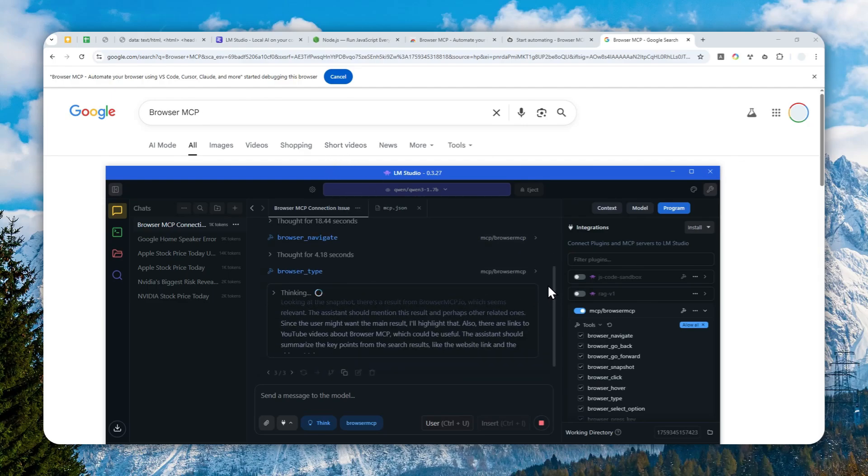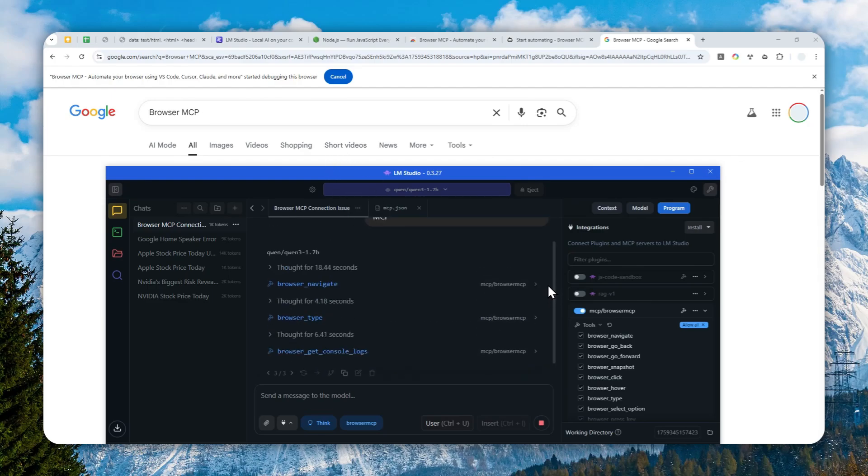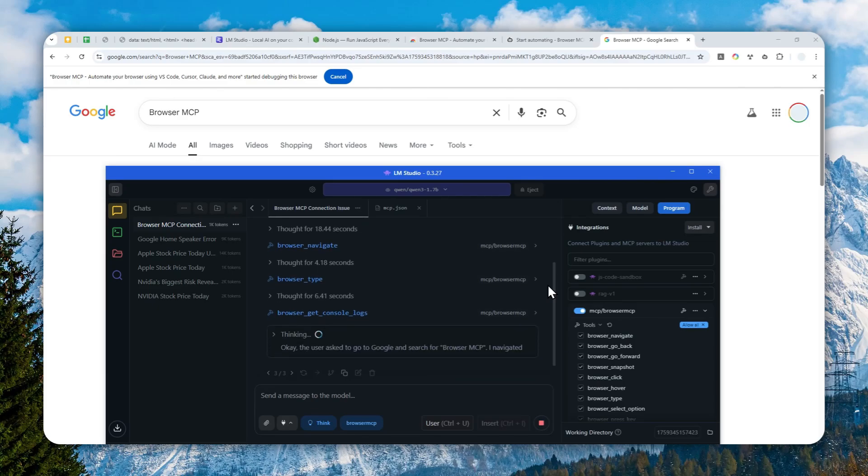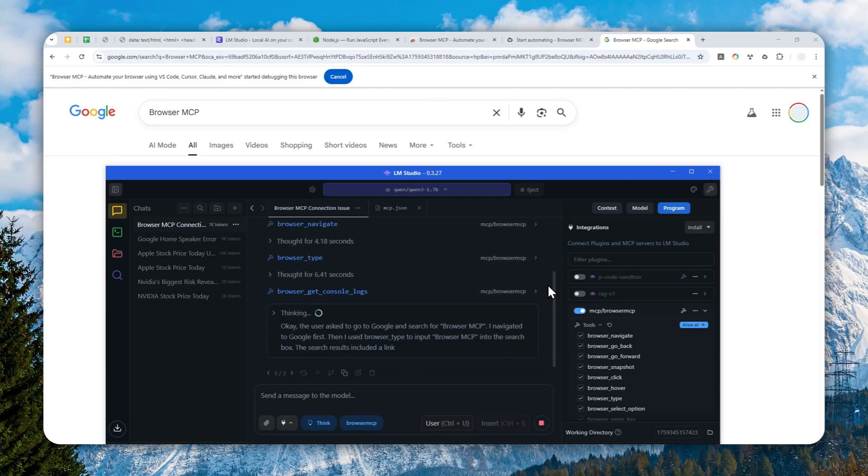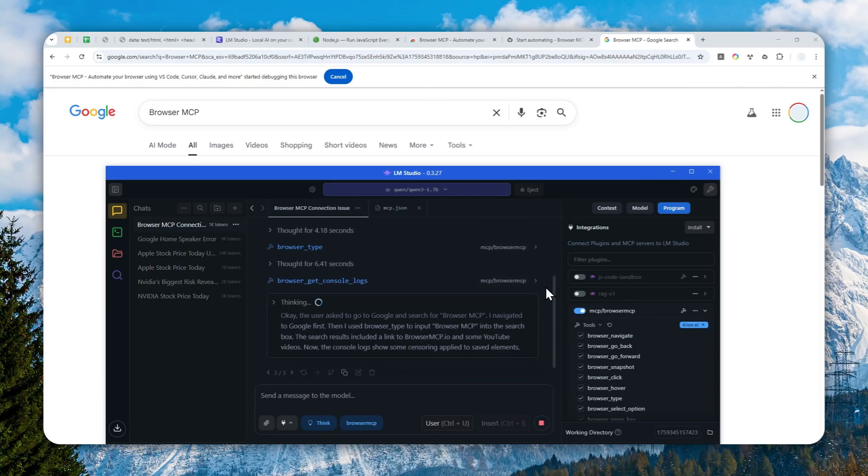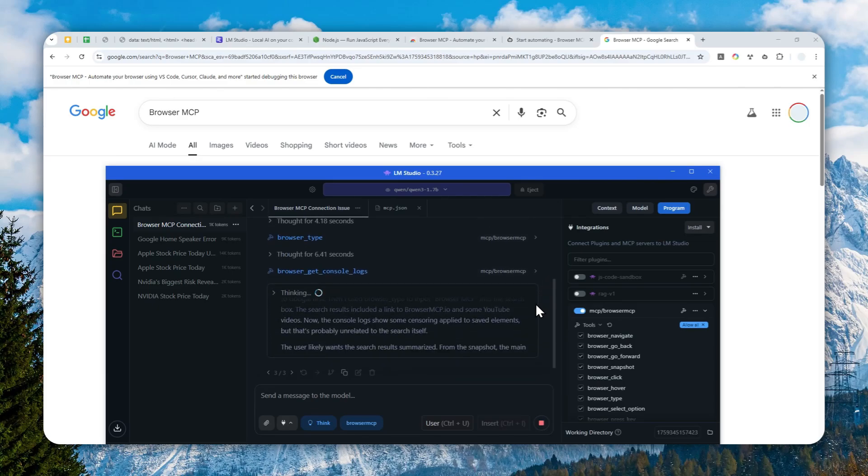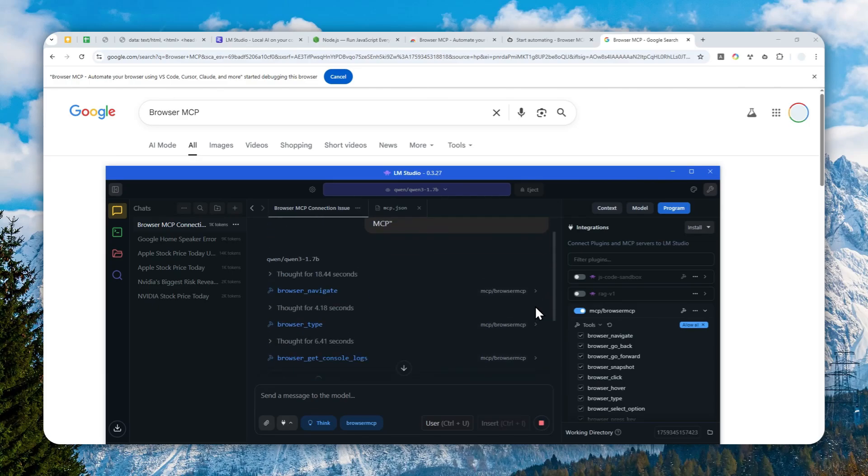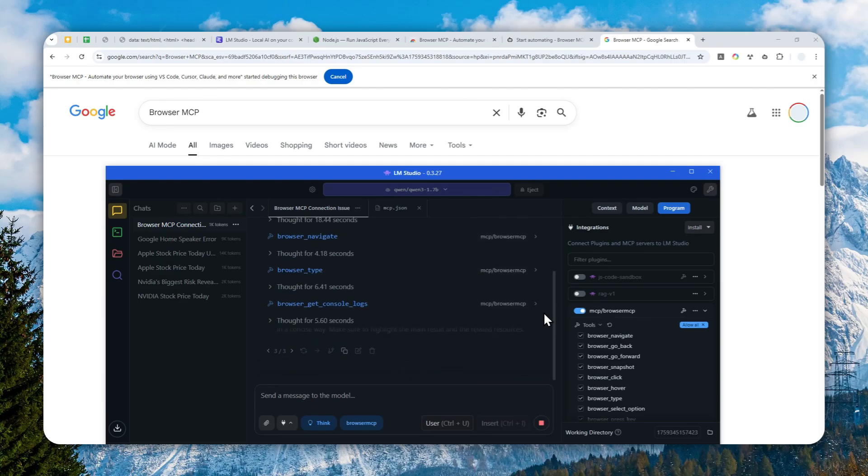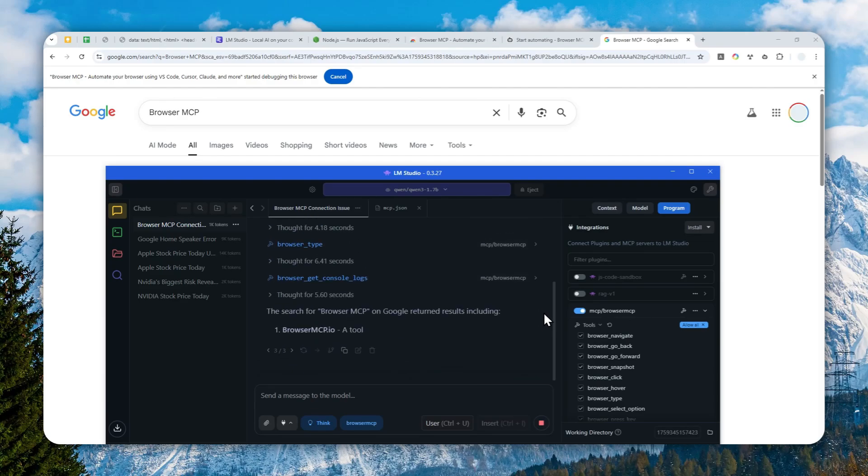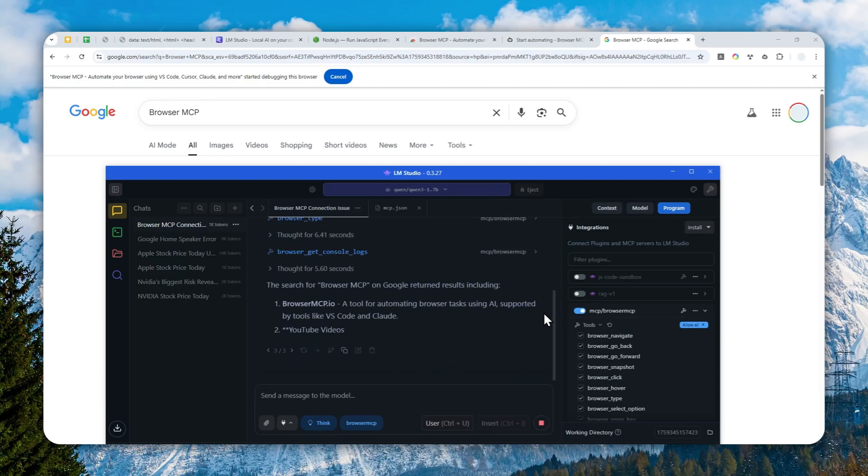That's basically how you can set up the MCP server from Browser MCP with LM Studio. Thank you so much for watching and I'll see you on my next video. I wish you a great day ahead.